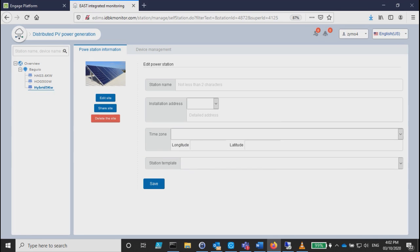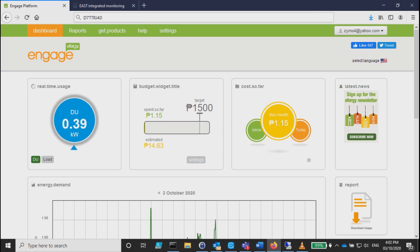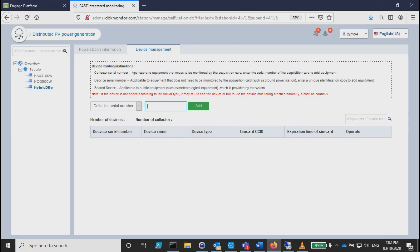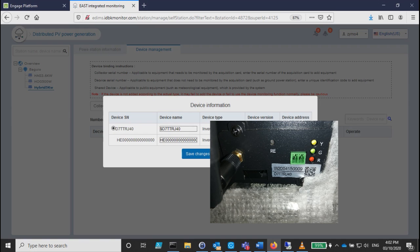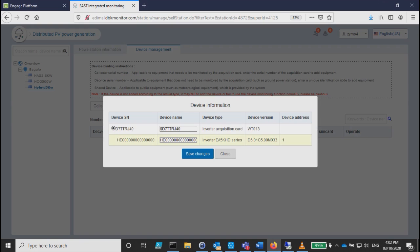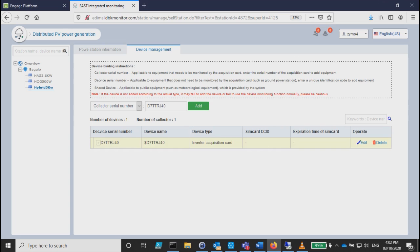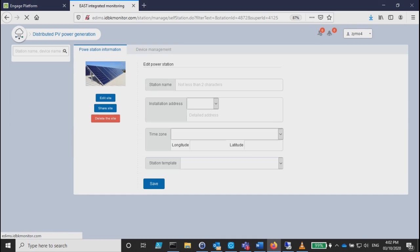After which, you're going to add your device. The device is the AP, the serial number of your Wi-Fi. In my case, that's my serial. All you have to do is add, then once you click save changes, it detected that it's coming from an inverter. You can see it's an integrated inverter acquisition card.